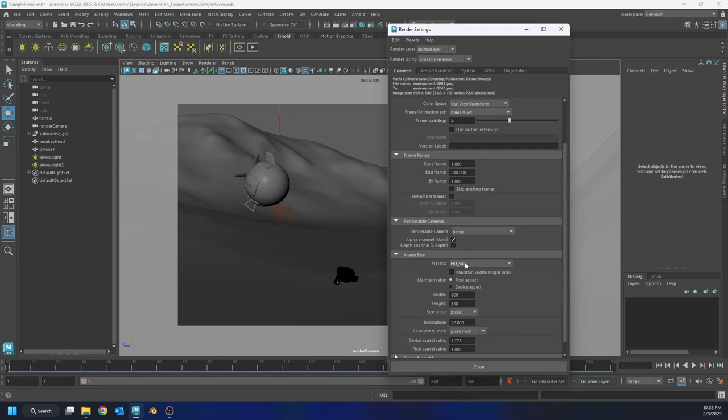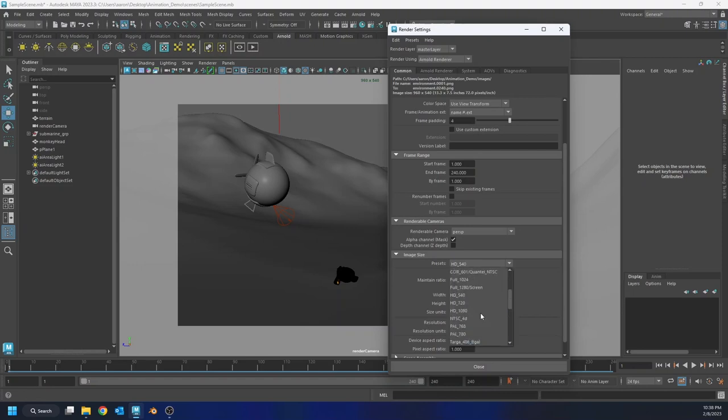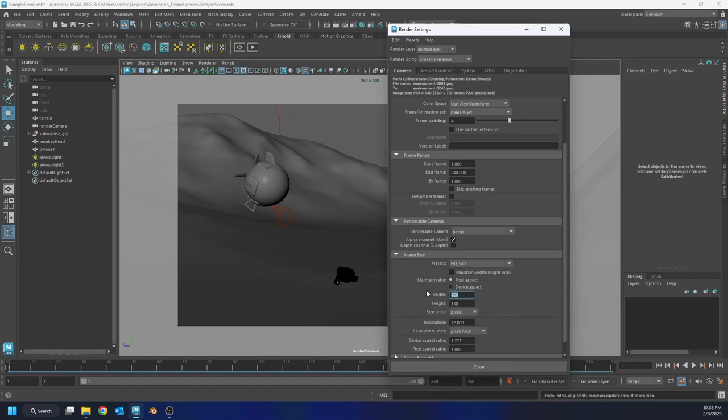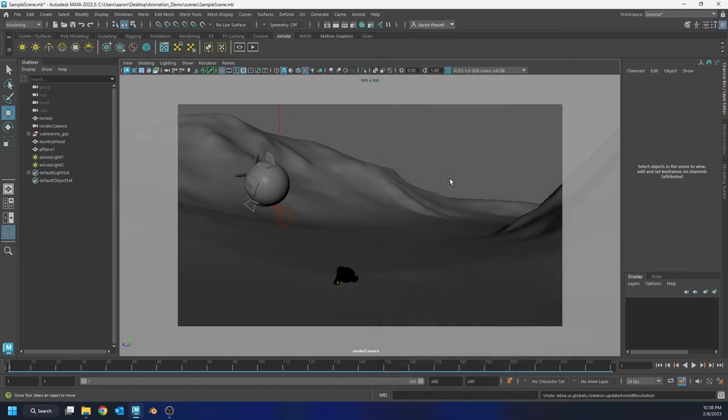You're going to want to change your image size to HD. I'm not going to do that. I want to save a bit on render time. So I'm actually going to just make this really low quality. I'm going to make this 960 by 540. That's okay. So I'm going to close this and all I need to do now is render my animation.